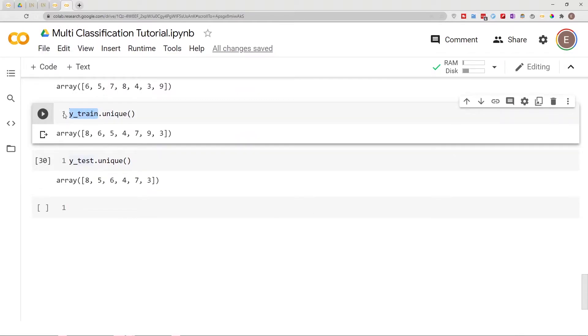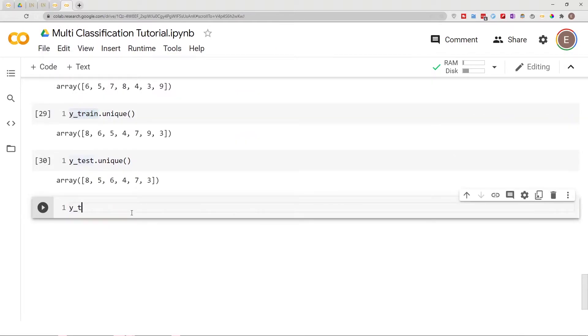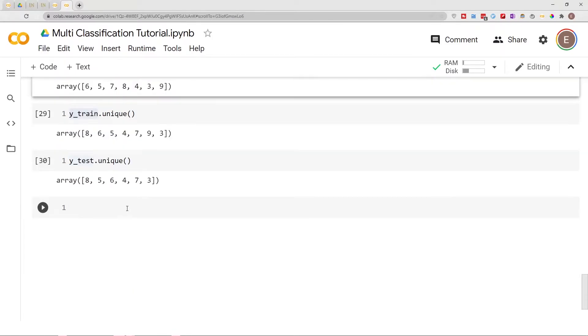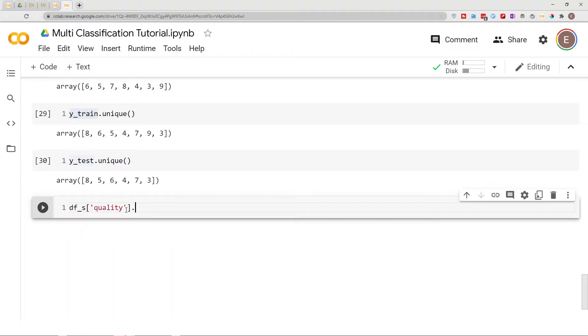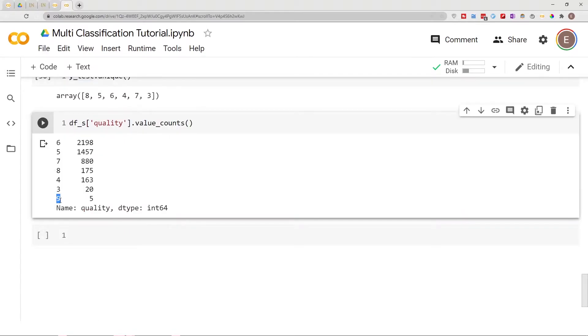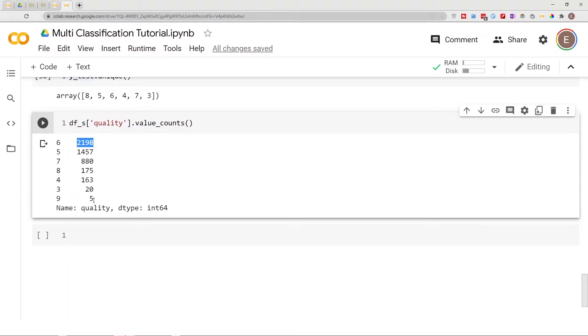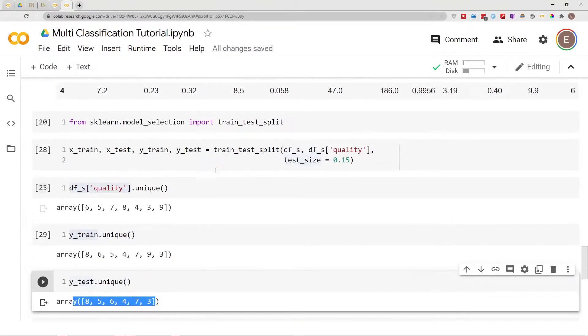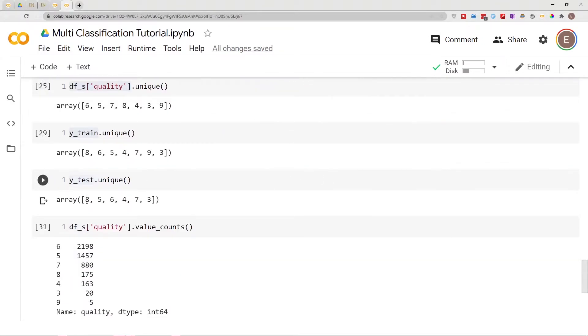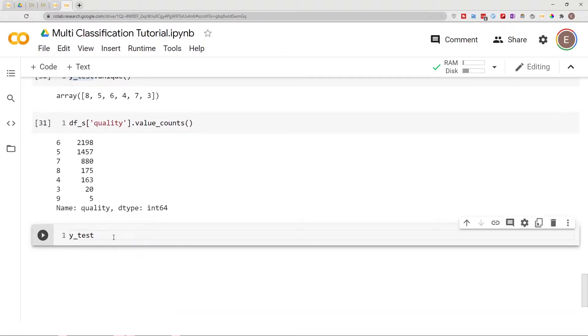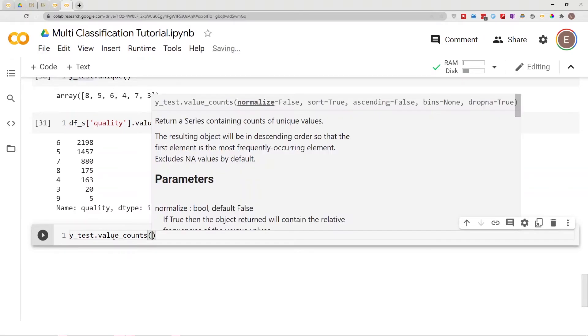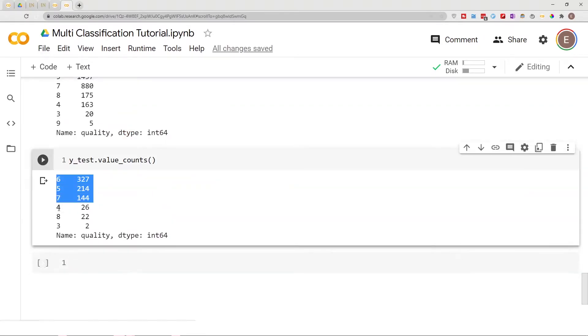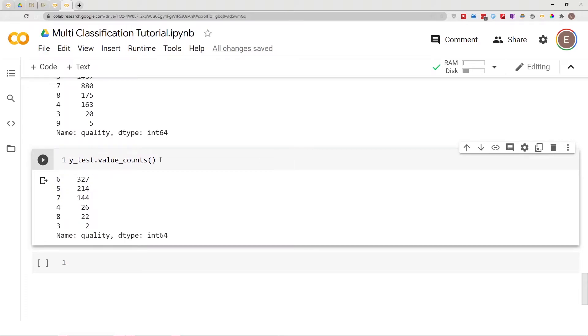If we go ahead and take the original dataframe and do .value_counts(), as you can see here the class nine only has five. The class six appears about two thousand times on our quality column, but nine appears only five times. That is why there's no nine in our test data when we split it using this format. There is no nine in this test data. If I go ahead and take this right here and do .value_counts().